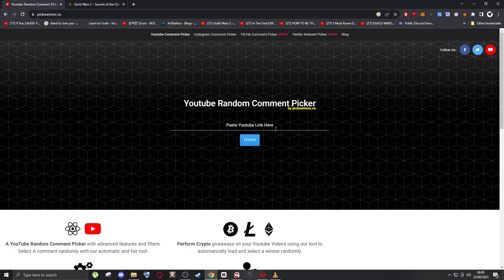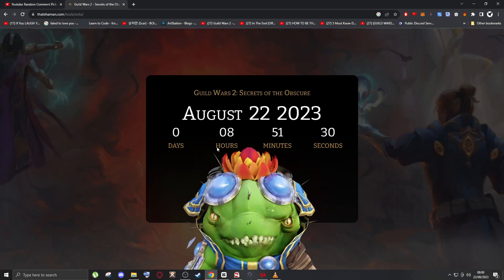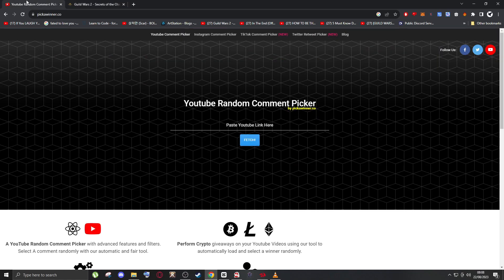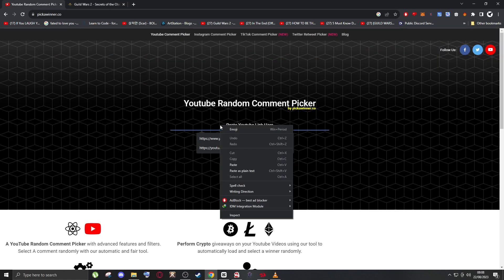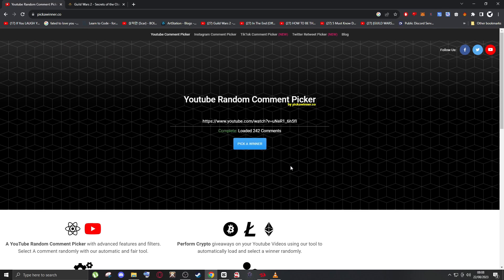Guys, I think it's time to see our winners. In 8 hours and 50 minutes Secret of the Obscure is gonna launch and we're gonna make five players a bit richer. So let's see who's the first player that won. Damn, there's a lot of comments.